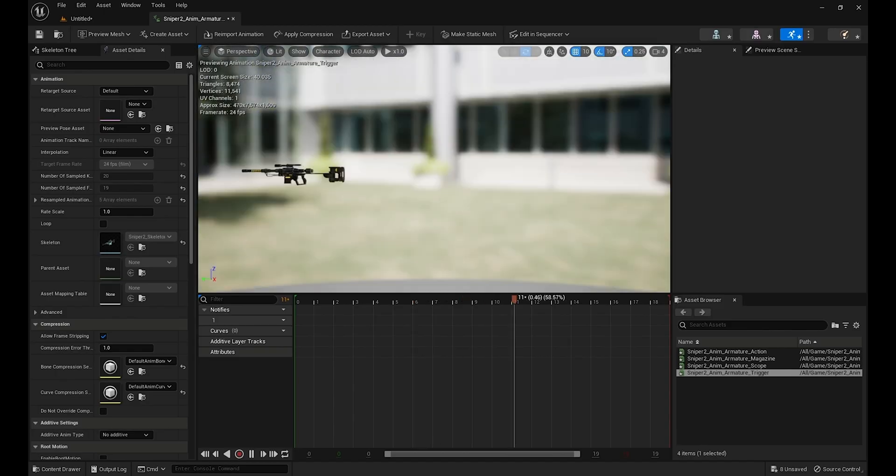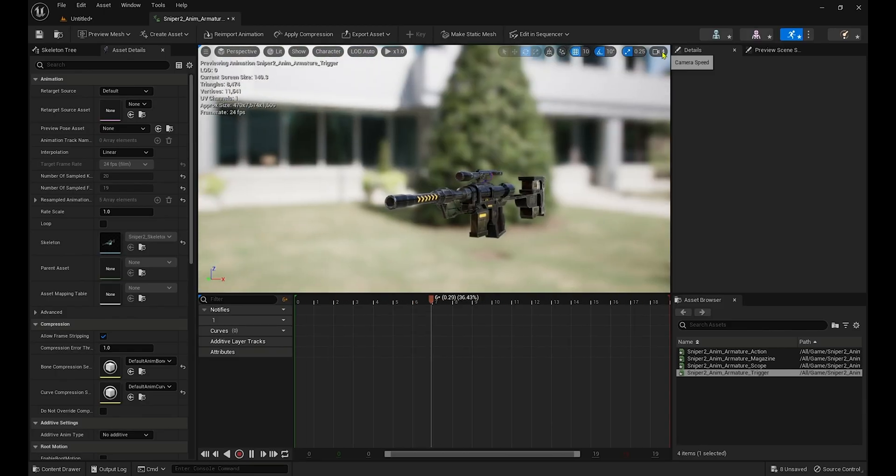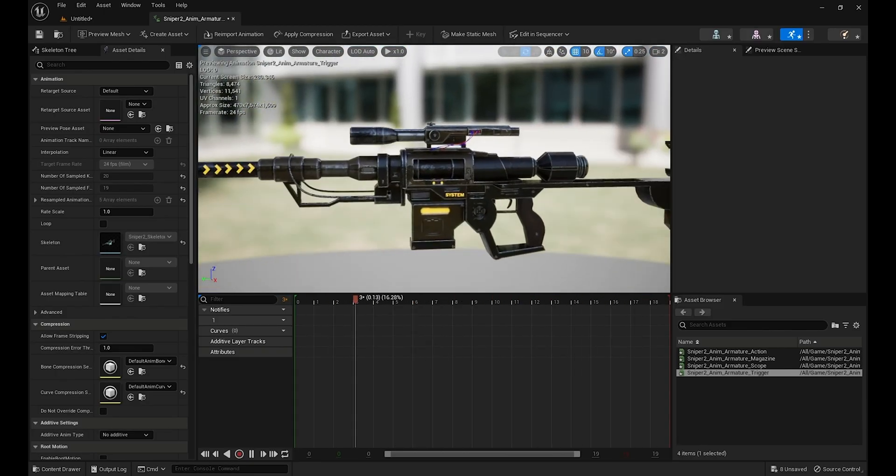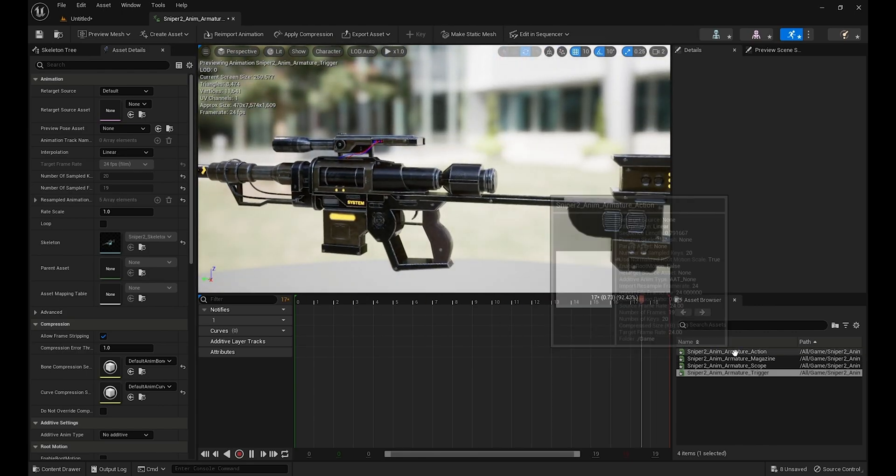So, what are you waiting for? Start this course today and take your Blender skills to the next level.